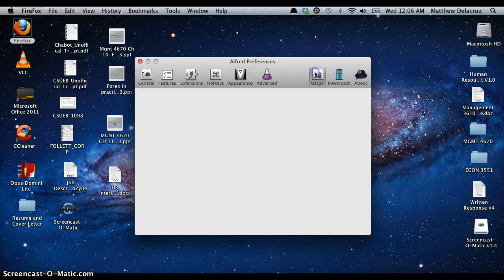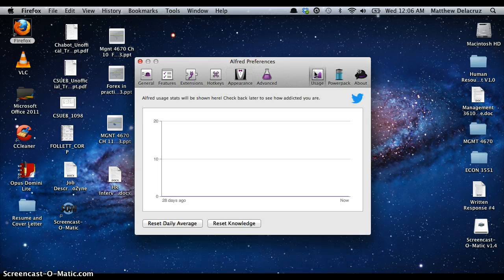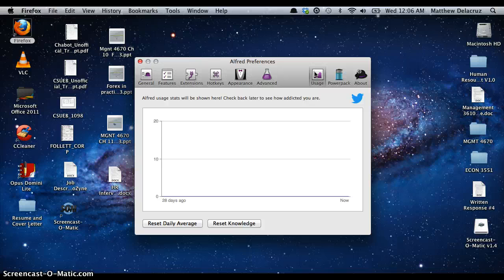Under Usage, it basically shows how many times you've used Alfred. Since I just recently found out about the application, I haven't used it as much, but it's a pretty cool app and I plan on using it a lot.